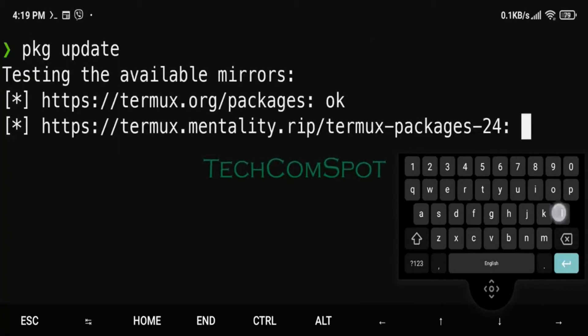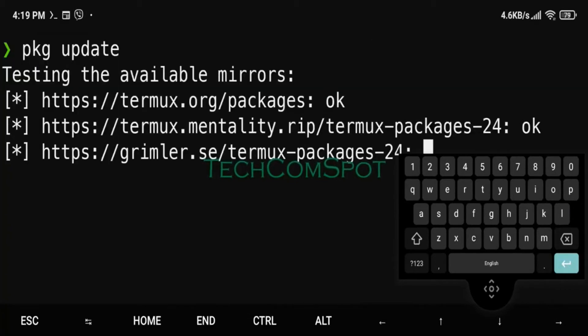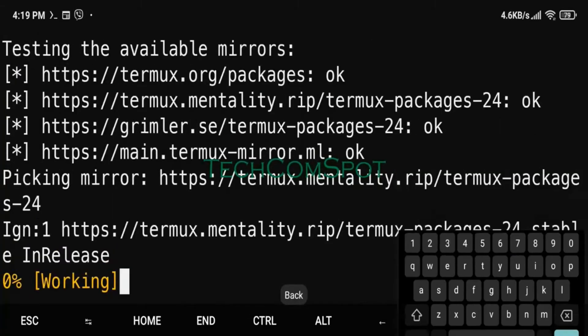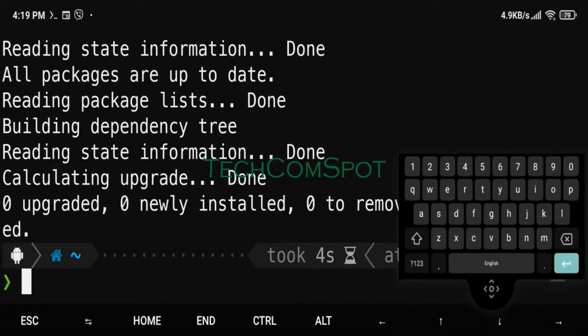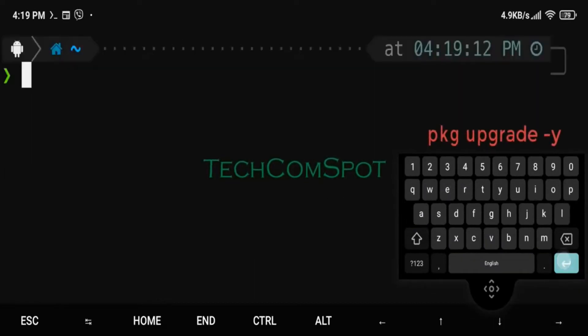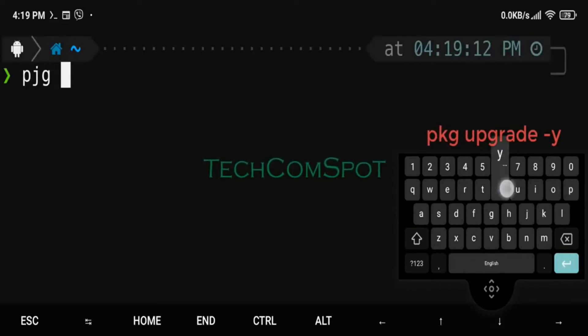Android is a mobile operating system based on a modified version of the Linux kernel and other open-source software, designed primarily for touchscreen mobile devices such as smartphones and tablets.